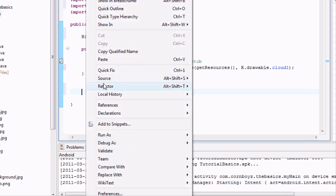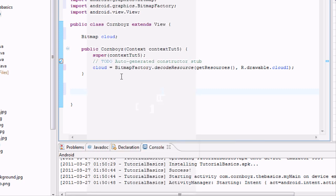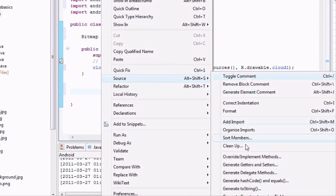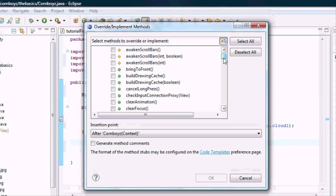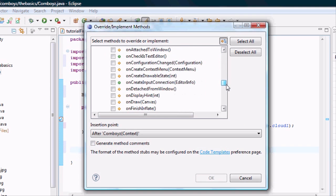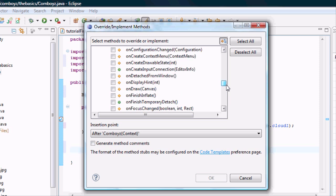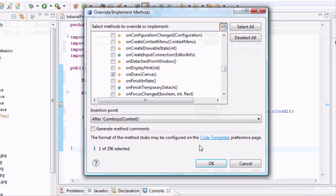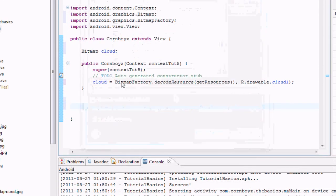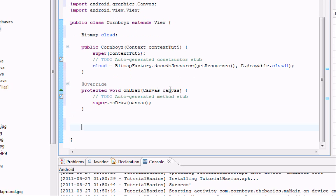Now we have an identifier for our cloud variable. We're going to right-click and go to Source > Override/Implement Methods. There are a ton of methods available from the View class, but what we need is something like onCreate — but we're going to use a canvas because we're doing animation. We're going to use onDraw, which is basically like onCreate when working with animations. Think of the canvas as something you repaint every second, redrawing the object in a different place so it looks like animation.